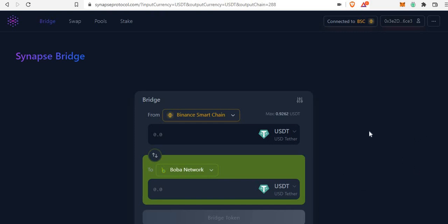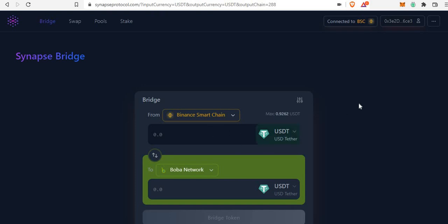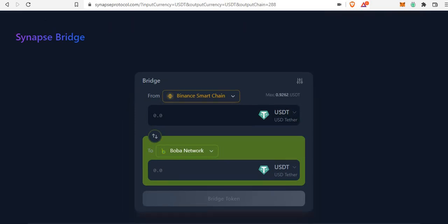Once connected on BSC, you need to purchase USDT on the BSC network. Go to PancakeSwap and swap your BNB or whatever token you have to USDT BEP20. Let's say you want to swap around a hundred dollars worth — you swap that to USDT BEP20. Once you swap, the USDT value will show in your MetaMask BSC wallet.